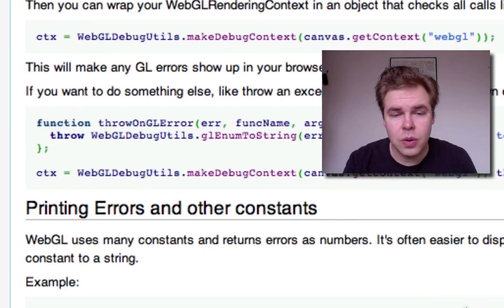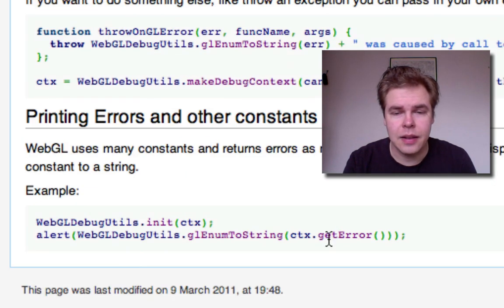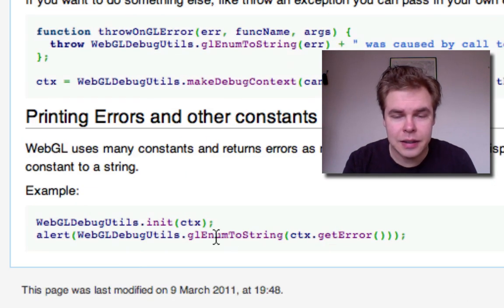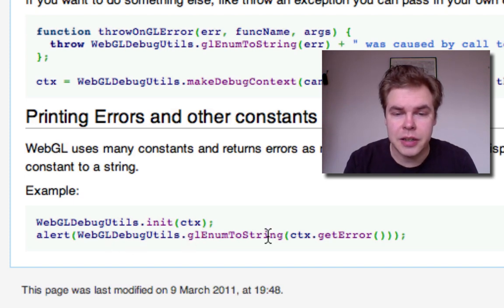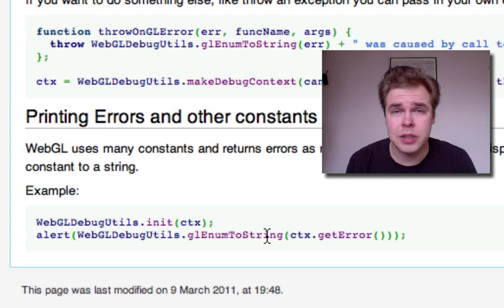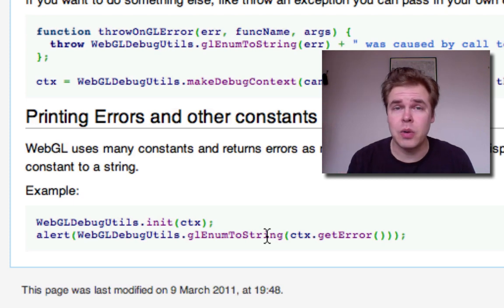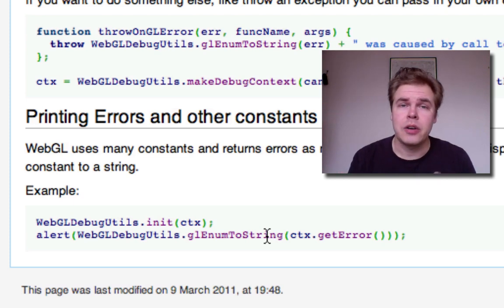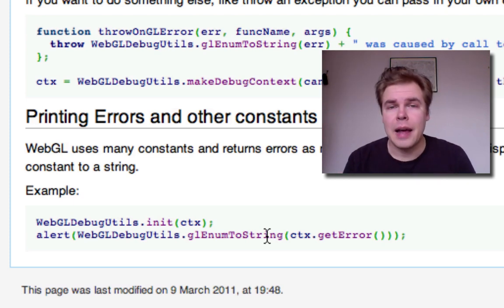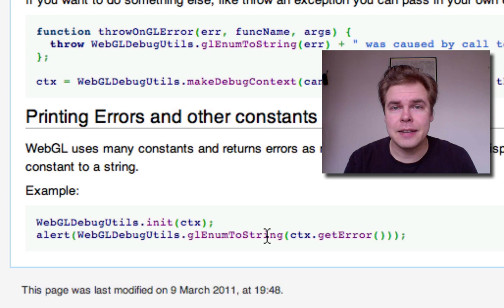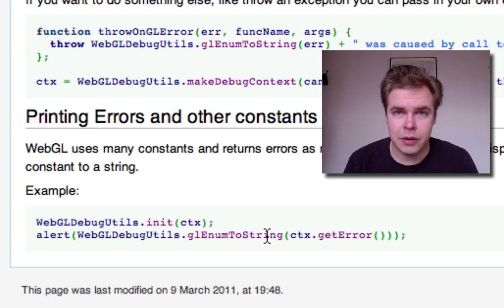It also has this little function, WebGL debug utils.glenum to string, which lets you take one of those cryptic error codes and get the name for the error. Very useful.